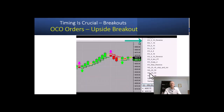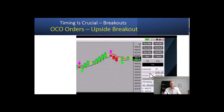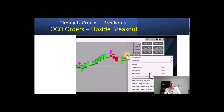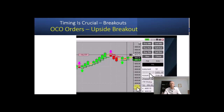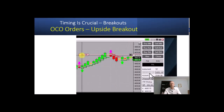Select your ATM strategy. The next thing you want to do is right click on your chart and left click on Buy Stop Order. That would be your first bracket order.